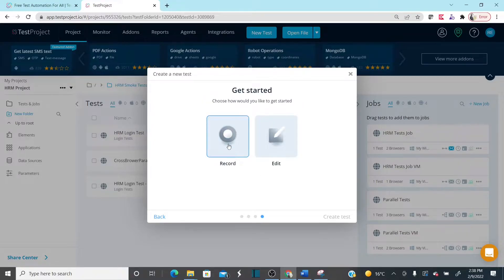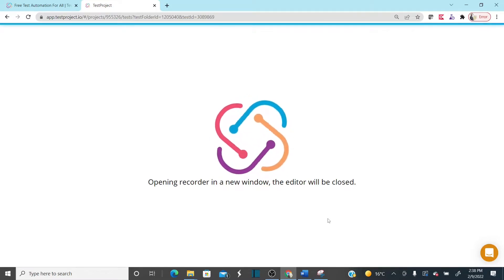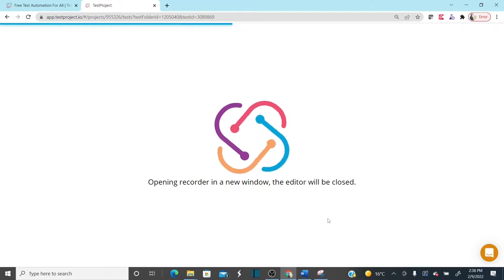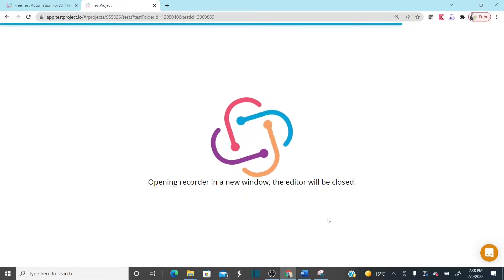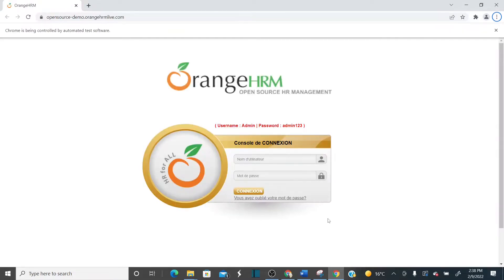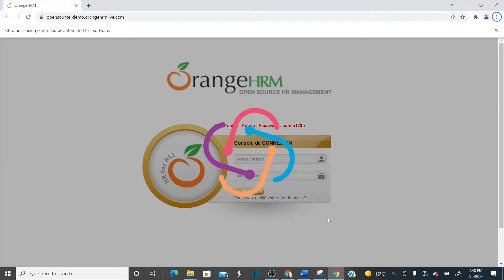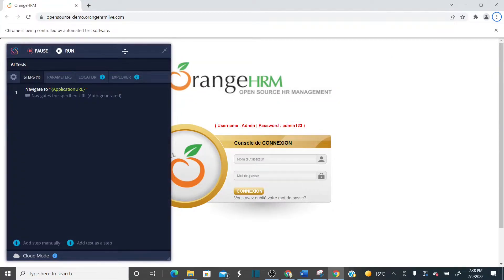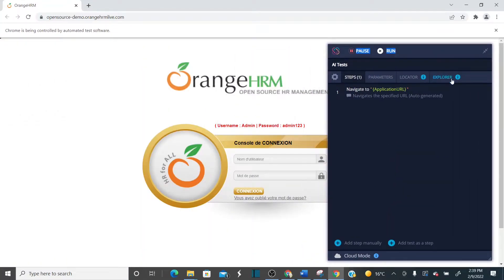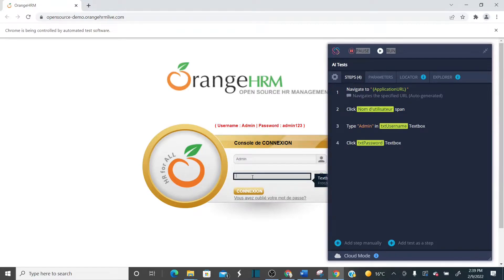Click next, then select recording and start recording. As soon as you start recording, it opens the application you'd like to automate along with the wizard where you can add validations. It opened the application — don't mind the language, it's not in English, that's okay. Now let me log in to the application with 'admin' — it is recording all our steps.